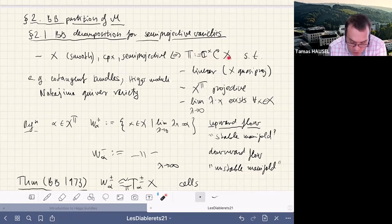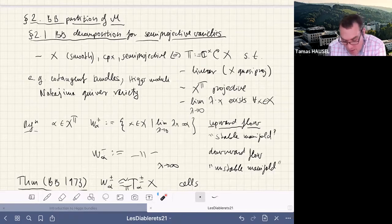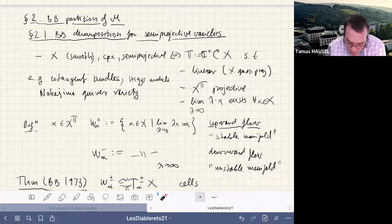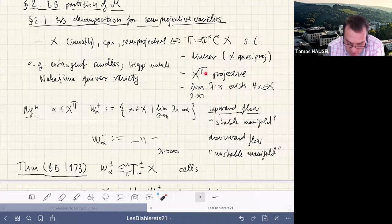Semi-projective means there is an extra structure on the variety: a C* direction. This C* direction has three properties. First, it is linear, meaning it embeds C*-equivariantly into CP^n with a linear C* action. If the variety is smooth or even just normal, it suffices to say it is quasi-projective — the linear embedding is then automatic. Second, the fixed point set must be proper and therefore projective.